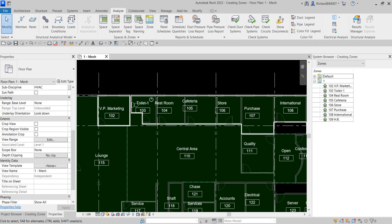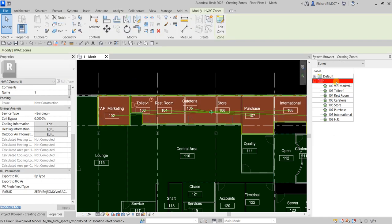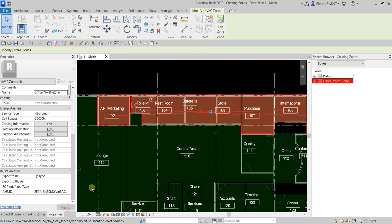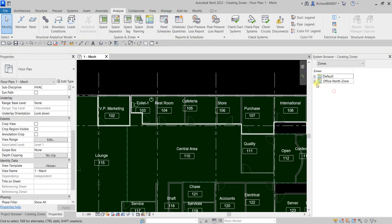Now let's change the zone name. Click on Zone 1, then select the Name field and change it. I'll call this one 'Office-North-Zone', then click Apply. There you go — it's now updated.